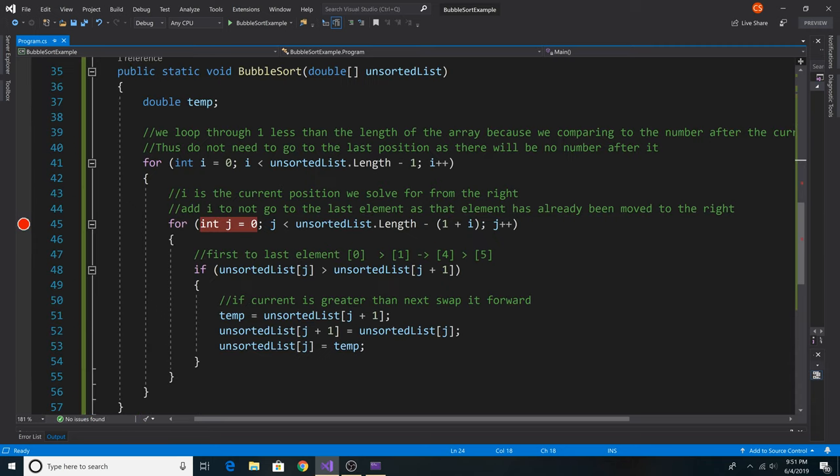That's about it for the implementation of bubble sort in C#. If you like this video, please give it a like and a comment below. If you'd like to see more videos like this, please subscribe to the channel. If you want to keep up to date with my latest videos, hit the notification bell, and thank you for watching.